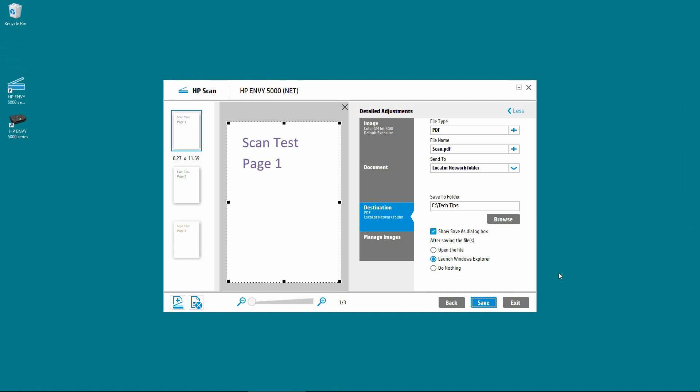So this is how you scan multiple pages to a PDF document and save it with a small file size.